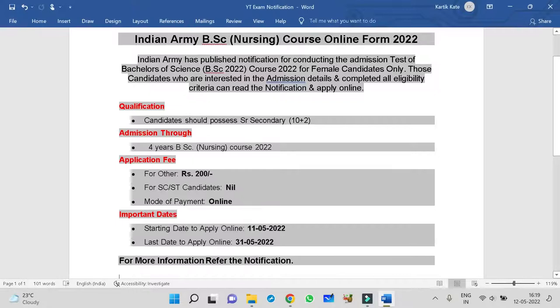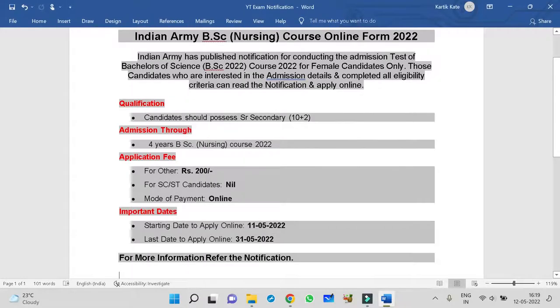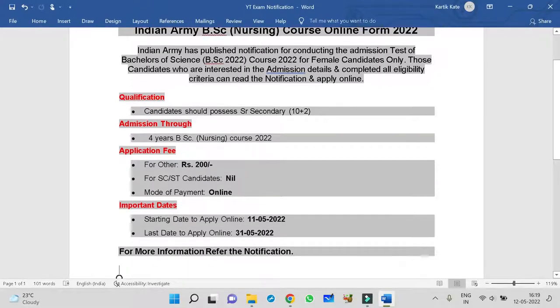If you are not interested also, you have to read that notification because it will be very helpful to tell your junior friends or those candidates.